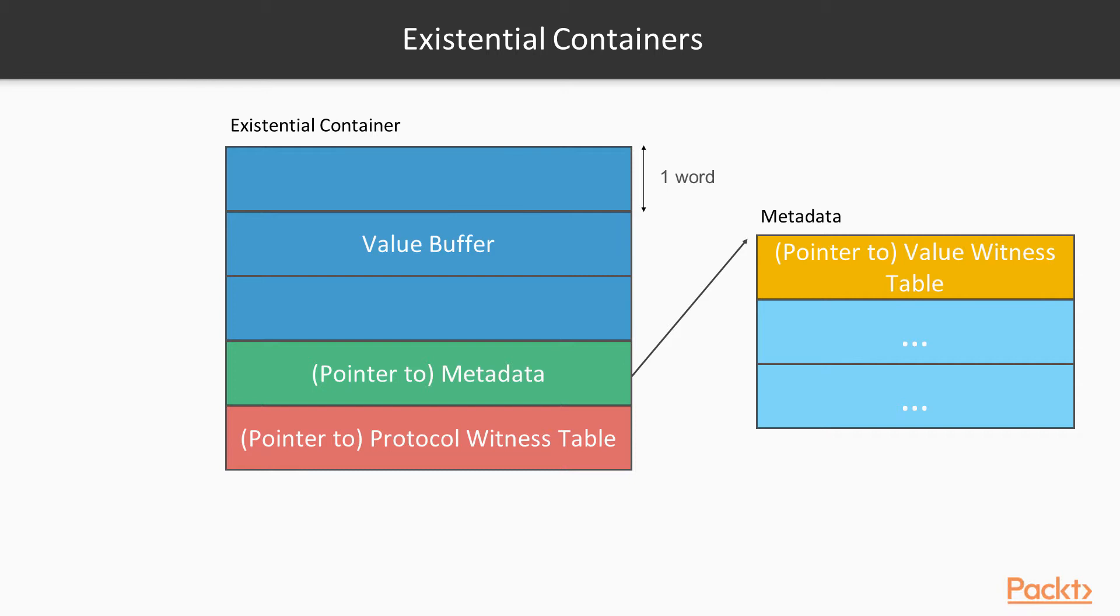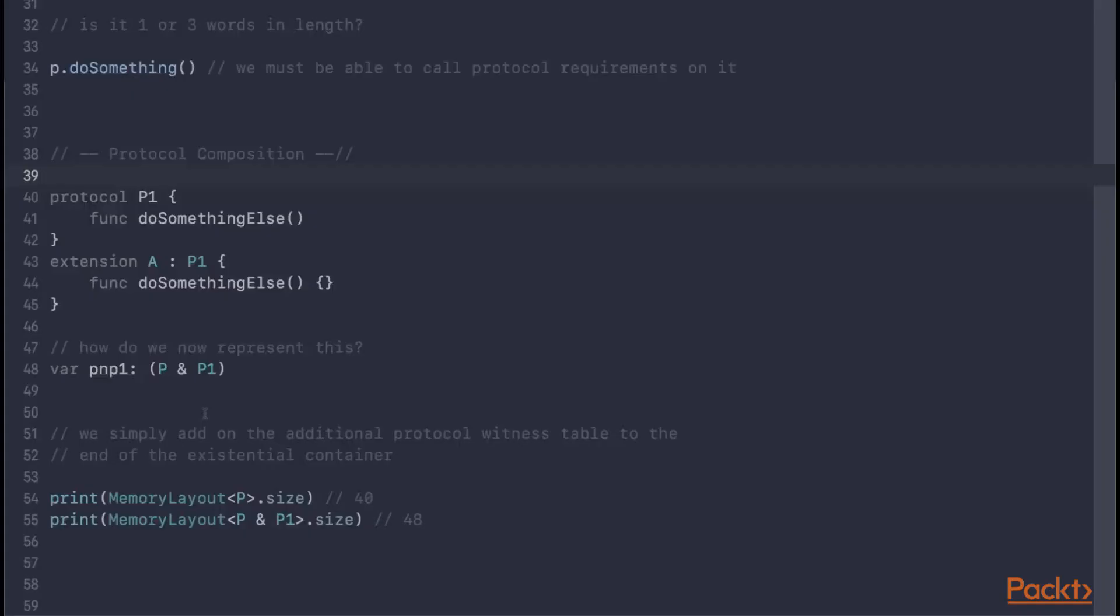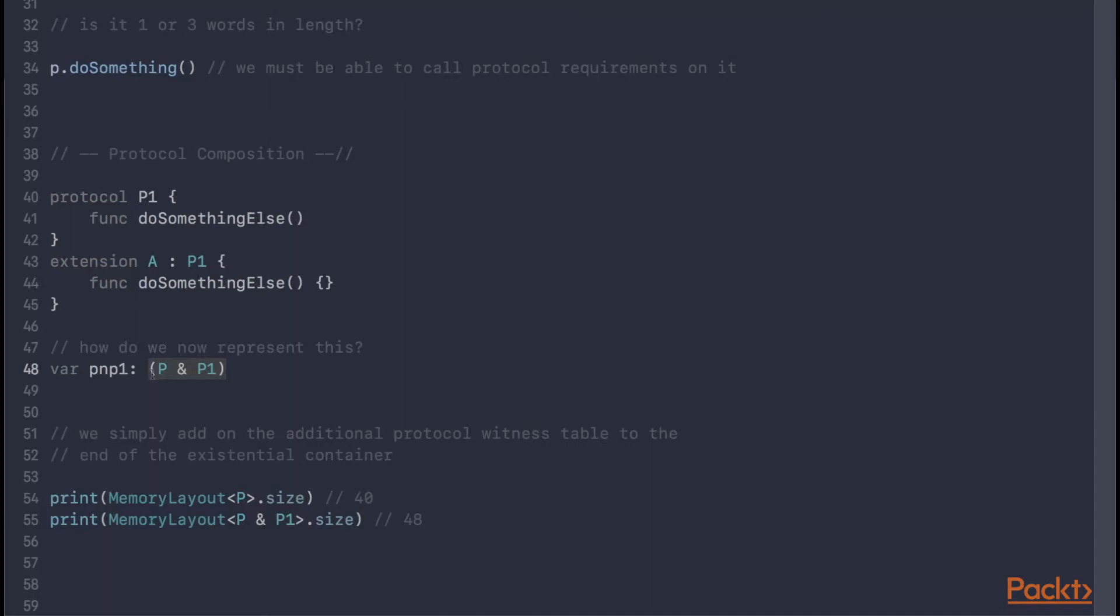Now you may be wondering, well if a protocol witness table just represents one type's conformance to one given protocol, how for example do we express protocol composition? So for example we can have a variable of type say p and p1, where both p and p1 are protocols. So that represents a variable that can hold instances that conform to both of those protocols. Well the answer to that is really very simple, where you just add additional protocol witness tables to the end of the existential container. So we just tack them onto the end.